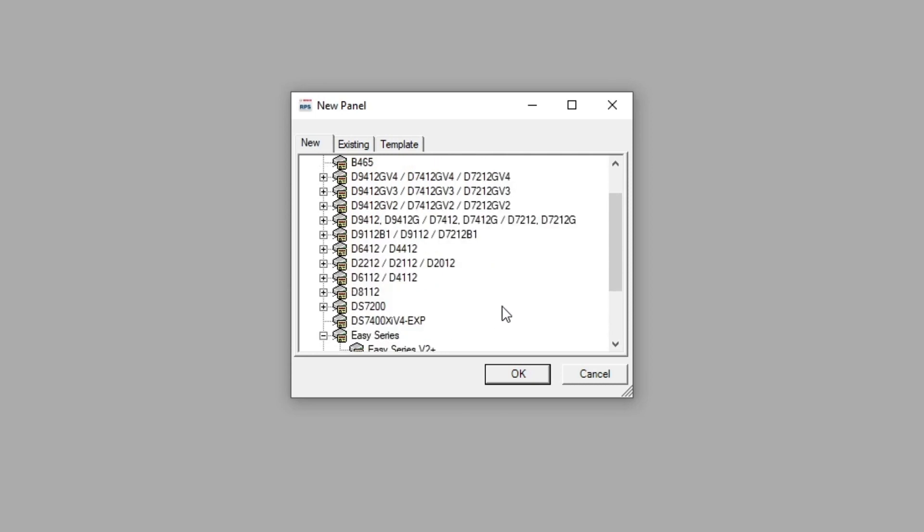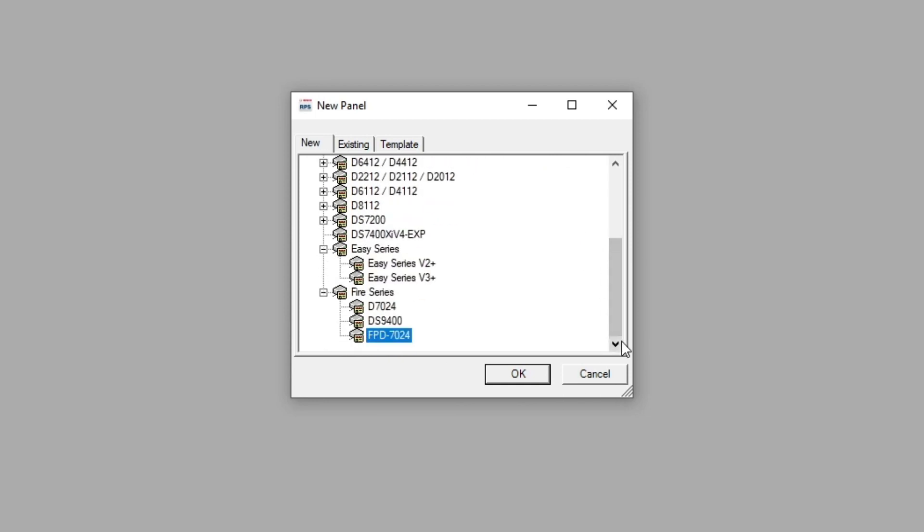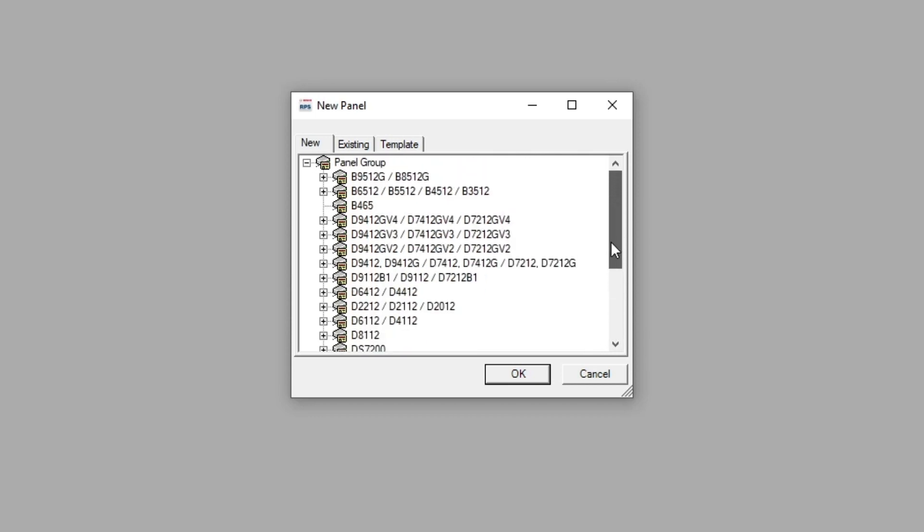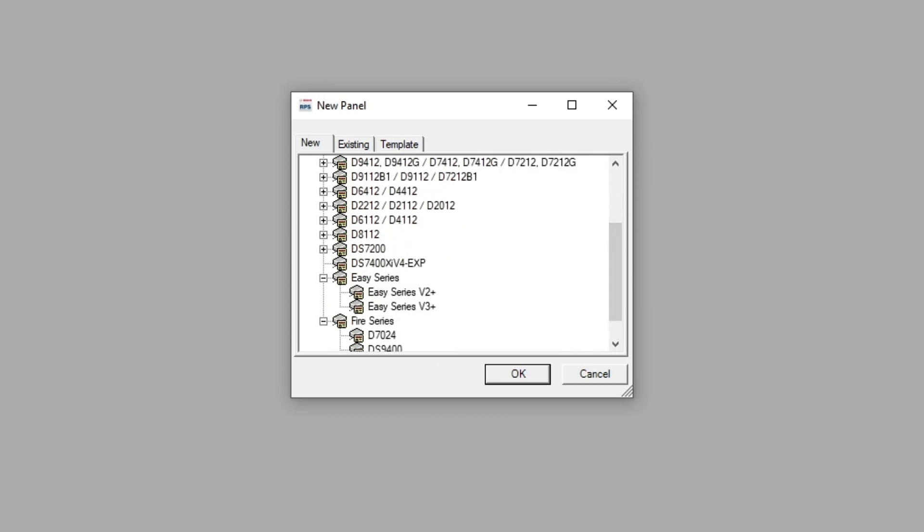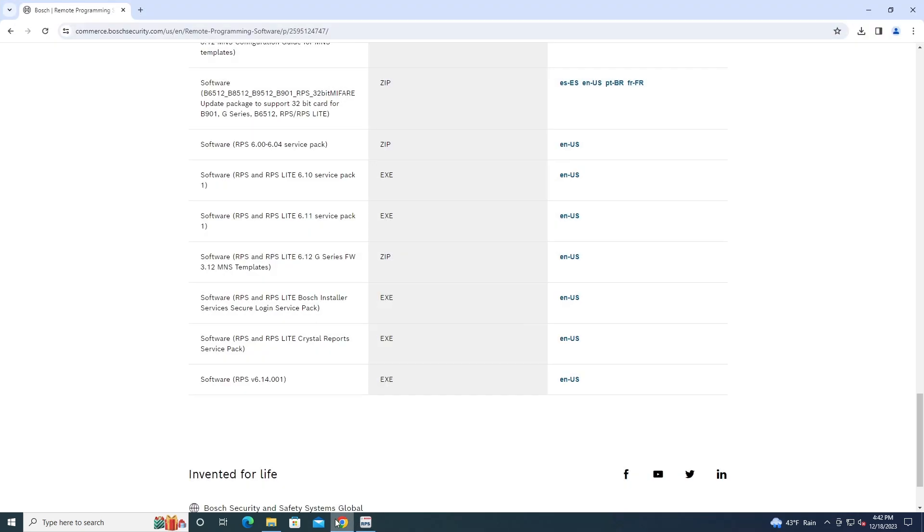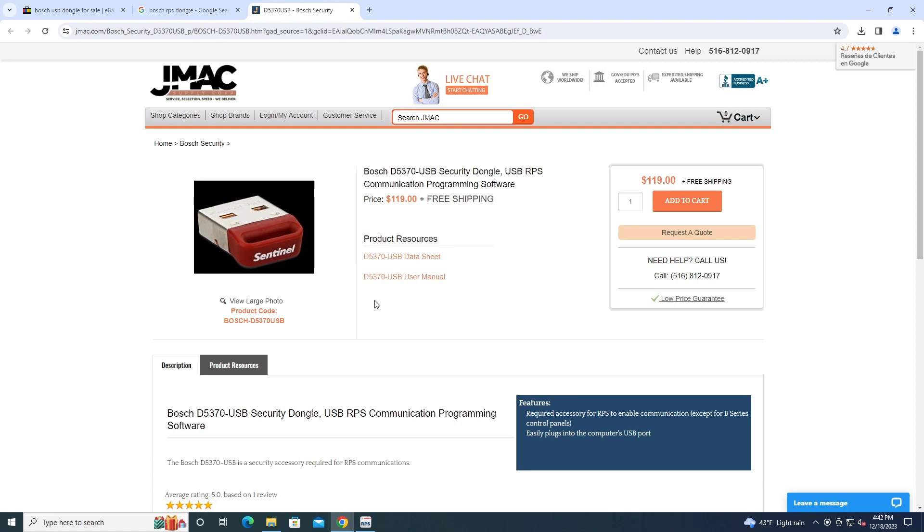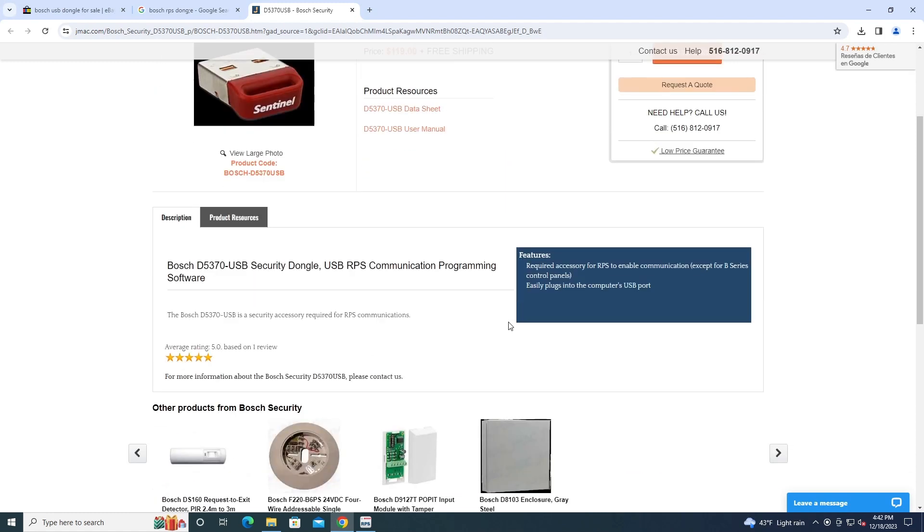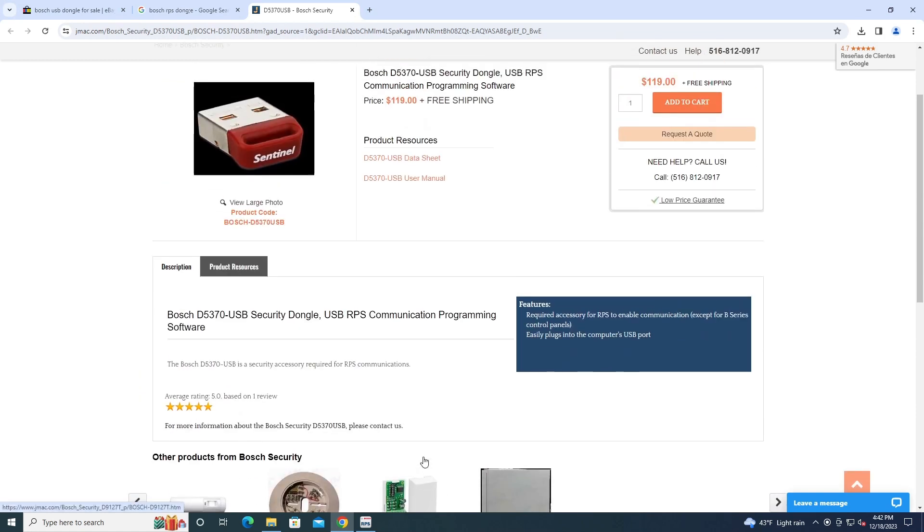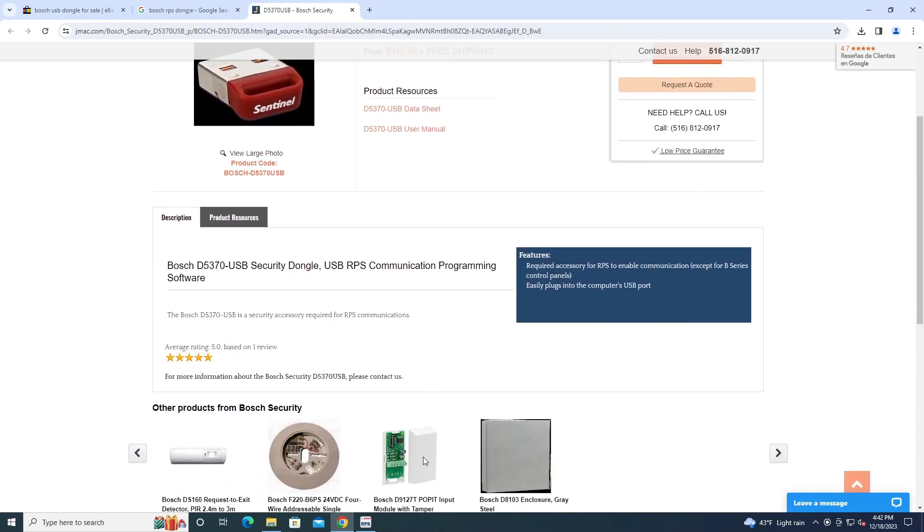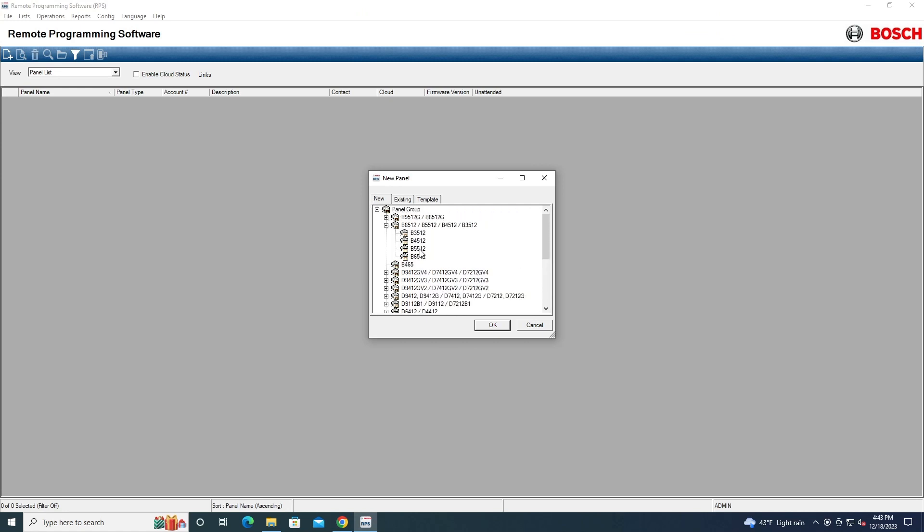And I believe all these panels, except for the B series, require a dongle. I'm not sure about the fire panels and stuff, since those have onboard programming. But you need one of these dongles here. You can get them on eBay too. They have what you need for the thing to use other panels that are not B series. Well, you can still program them with it, but you can't upload the program to them without the dongle. So, for example, I'm going to create a B5512.